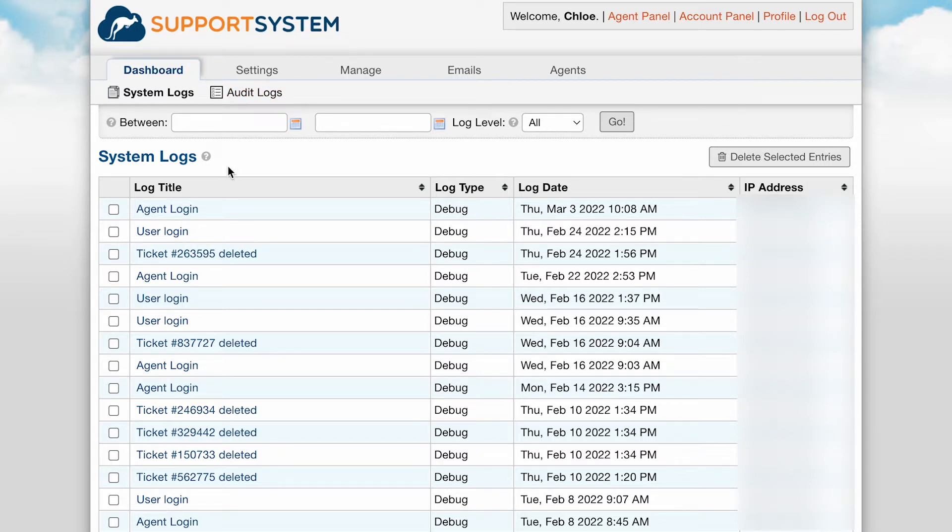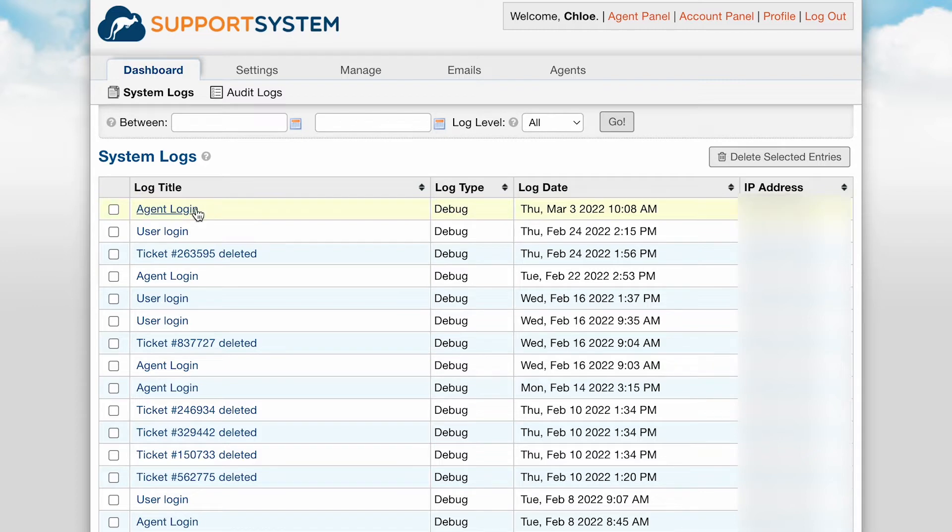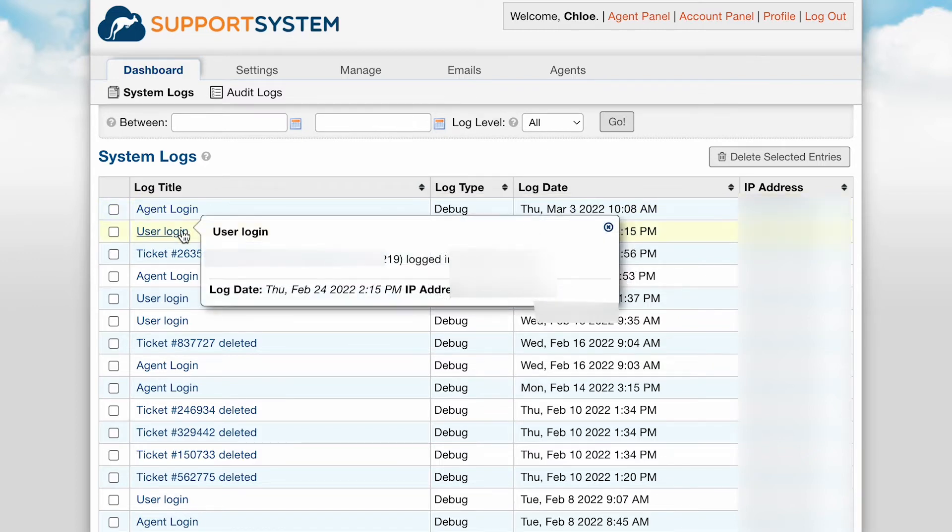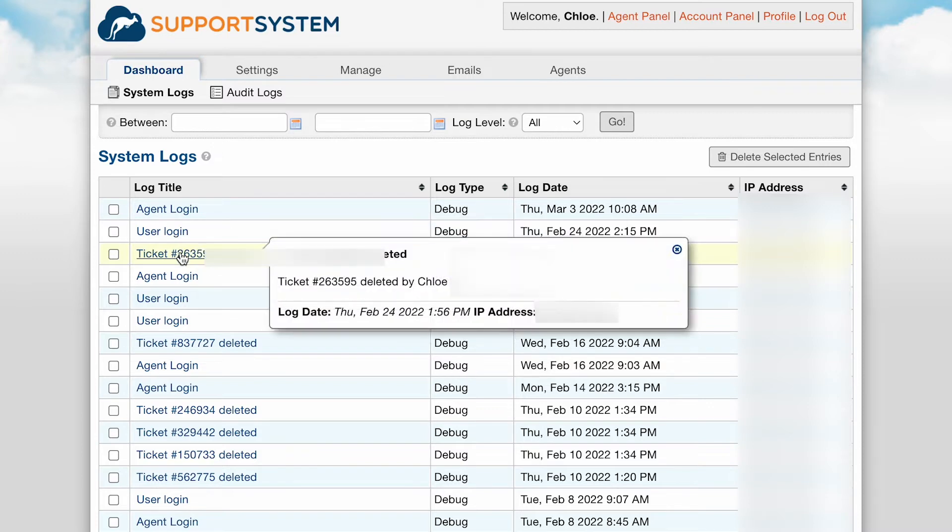The system logs section of the dashboard tab is where you will find any troubleshooting related logging activity. This includes things like agent and user logins, failed login attempts, email deliverability issues and failures, ticket deletion, and more.